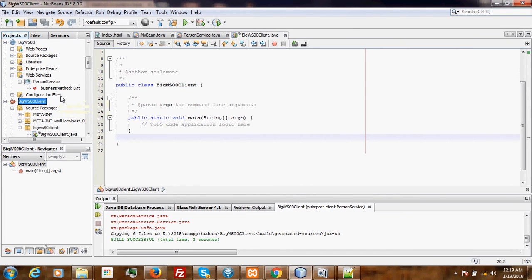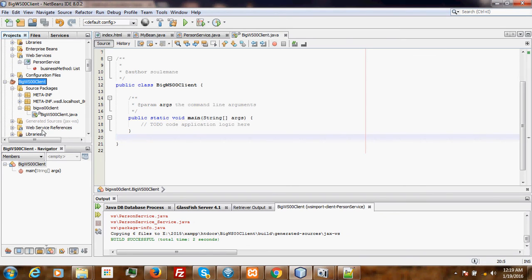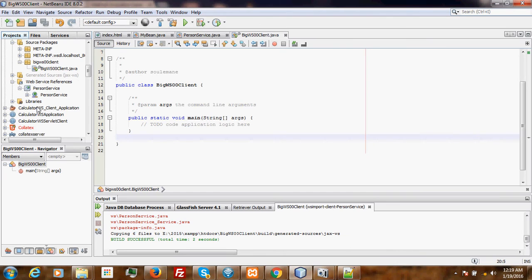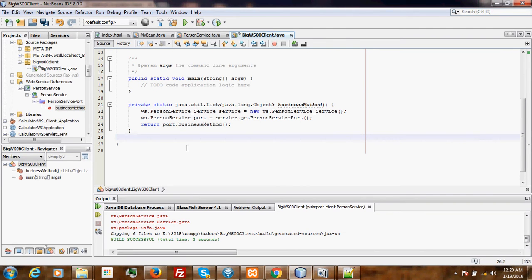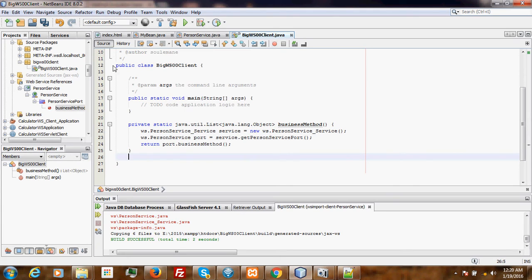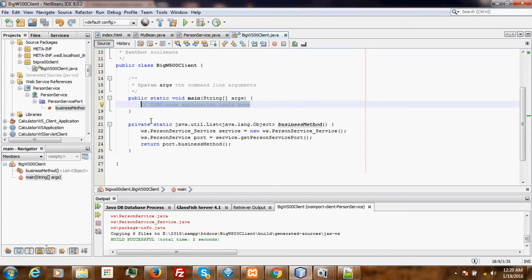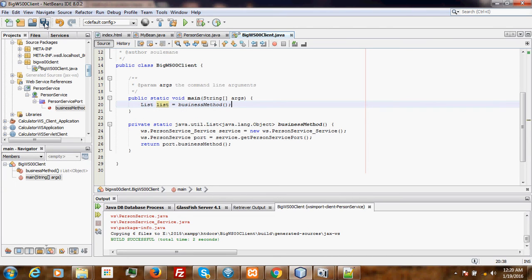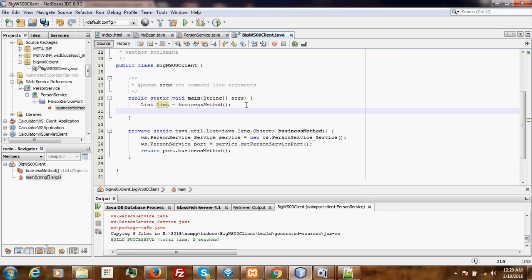Now that the web service is added, we should be able to call it. We come here and drag it in. Here is our web service. We go here and create a List — list equals business method. Then we select List, for each. Luckily Java 8 handles this for us. System.out to print each item.